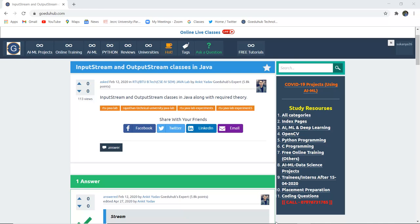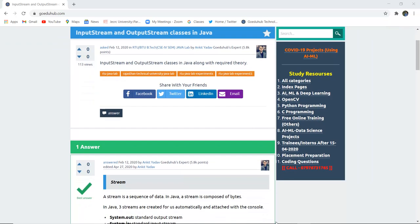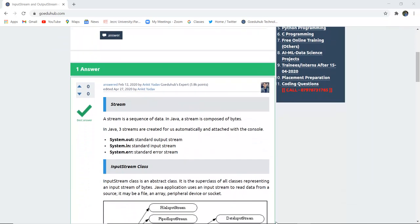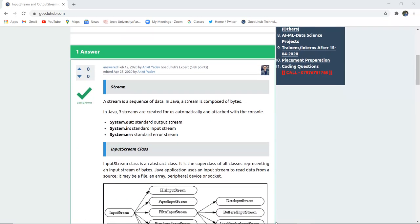This video covers input stream and output stream classes in Java — how we can use input stream, output stream, and the several methods available with these classes. Hello everyone, I am Sukanya from GoEduHub Technology, and in this video we are going to discuss about stream — the input and output stream — and then implement a program with the help of it.